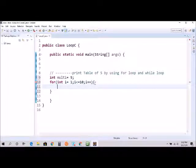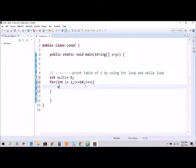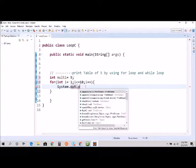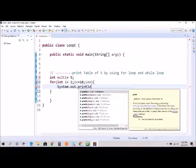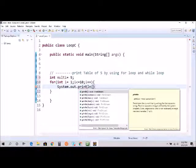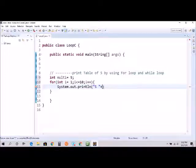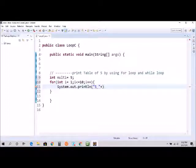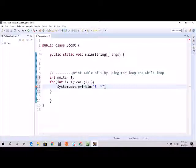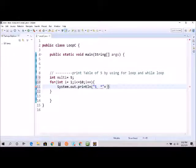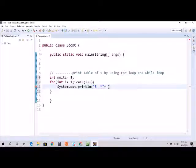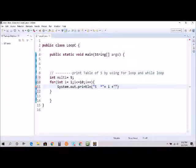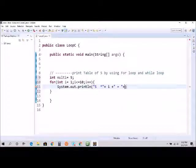And I would say System.out.println, and I would say five times, plus five times i, and equal to. And here I'm going to say...